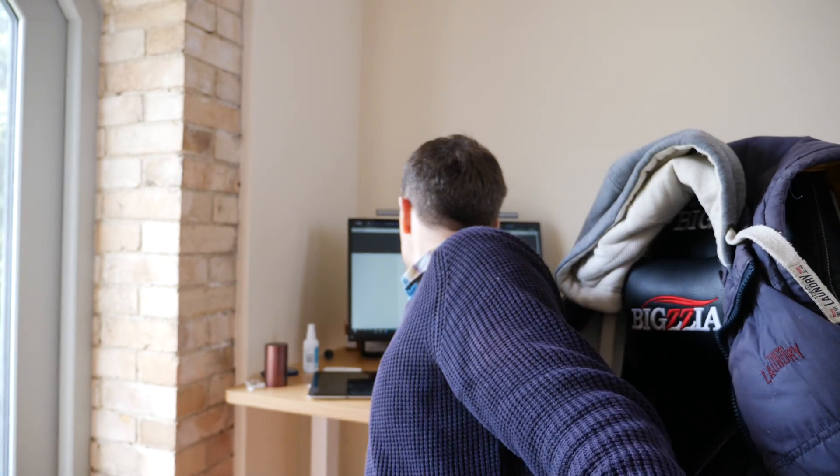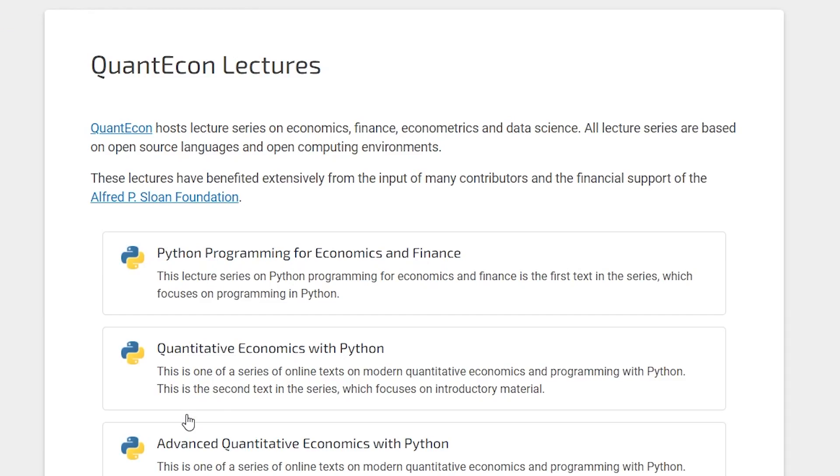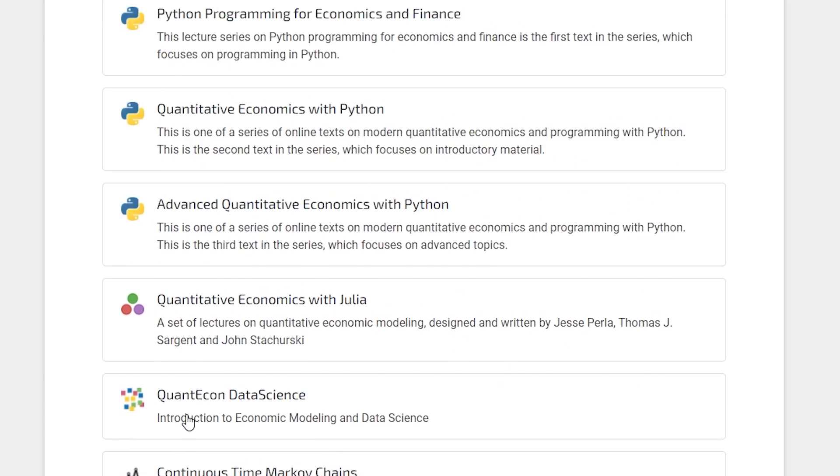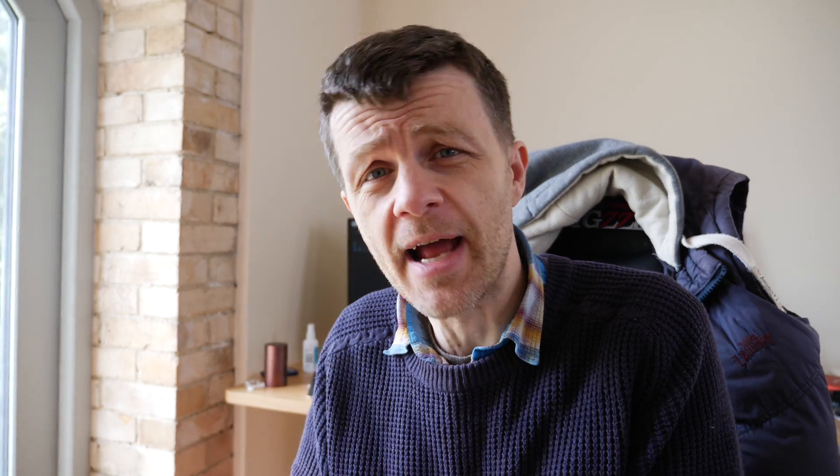Resource number one: point your browser to quantecon.org. Now you might just think this is a site that teaches economics, but you'd be wrong. This is a treasure trove of Python resources and it teaches Python right from the basics. It assumes no prior knowledge, so you get all the foundations of Python, and then on top of that there are a lot of lessons on how to use Python with data and for modelling. A lot of the examples are based around economics because this site was founded by Nobel Prize winning economist Thomas Sargent, but all of the information about Python is relevant in many different settings.